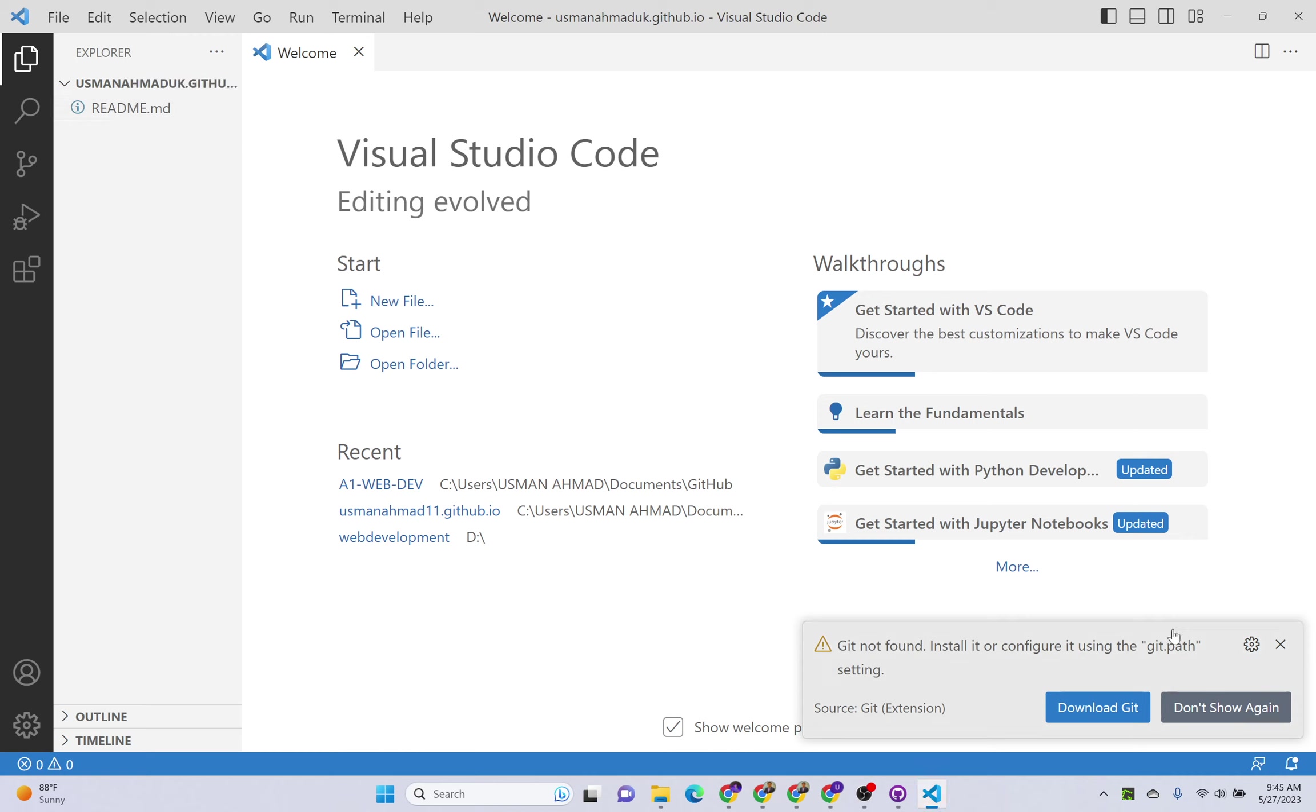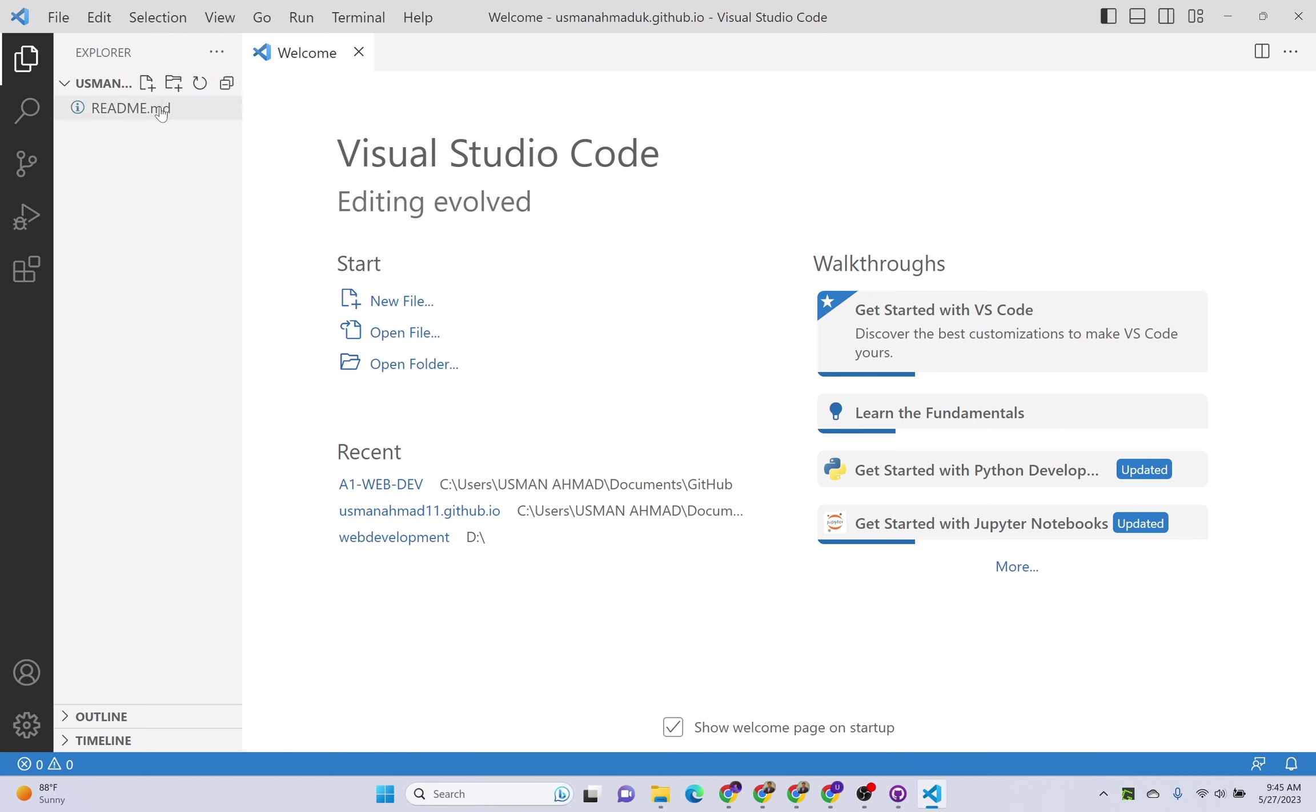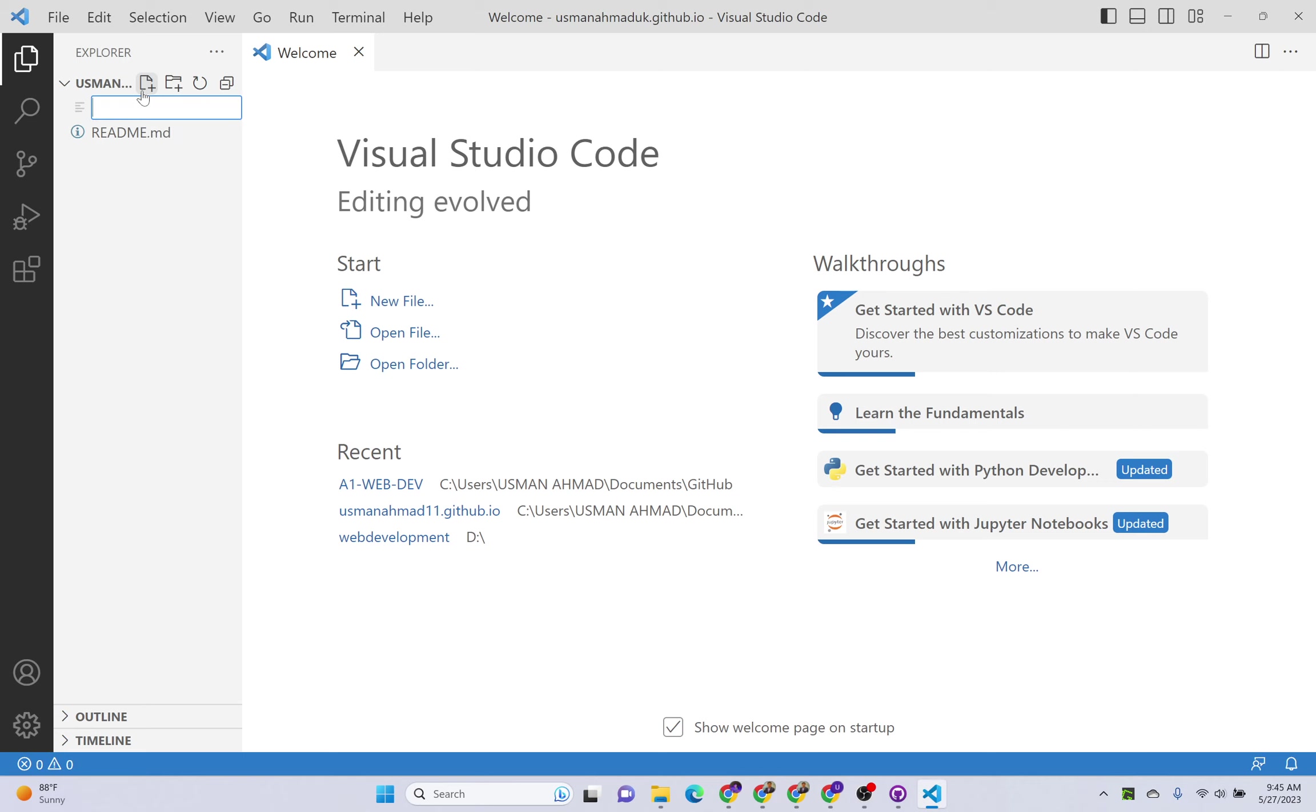Now you need to upload all of your website files, like your HTML files, your CSS files, in this repository. For example, I want to create one HTML file, so let's just create one HTML file.